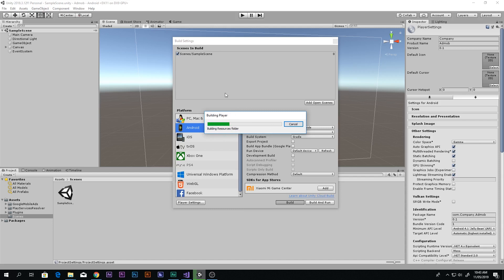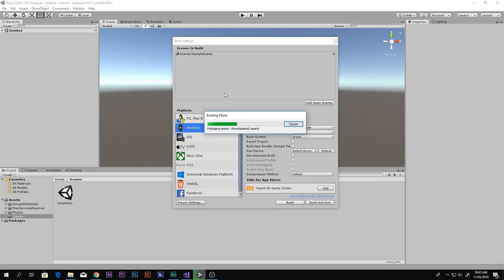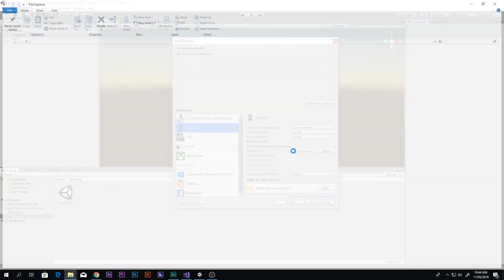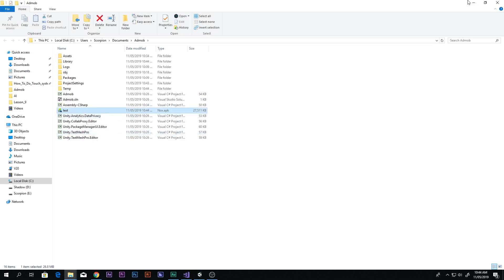When you build, it may ask if you want to update your Android SDK. You should update it, because if you don't, you won't be able to build the game properly and won't be able to see the AdMob ads. The main problem if you are not seeing ads is that your Android SDK version is not current. In my case it's up to date. Our APK is now done.